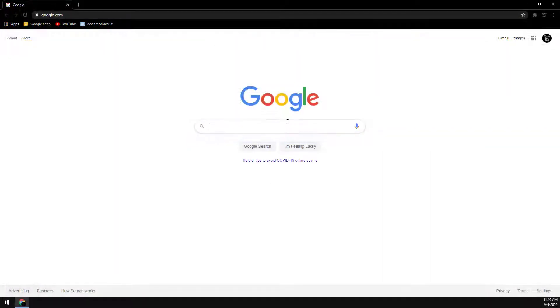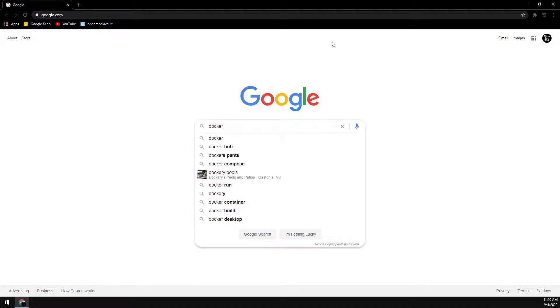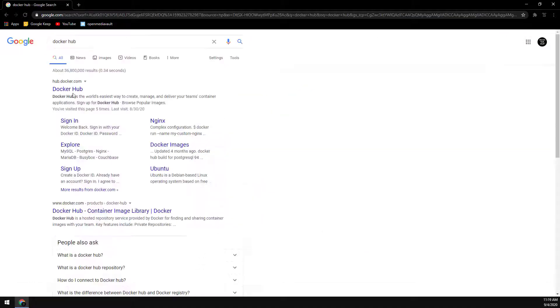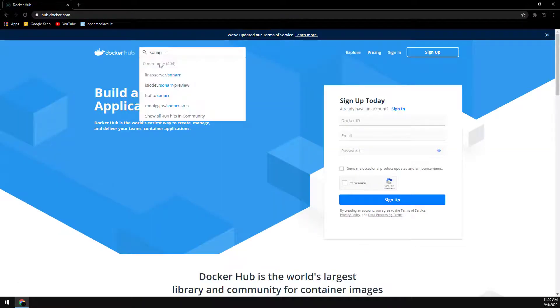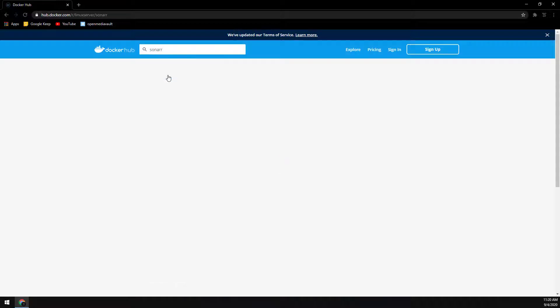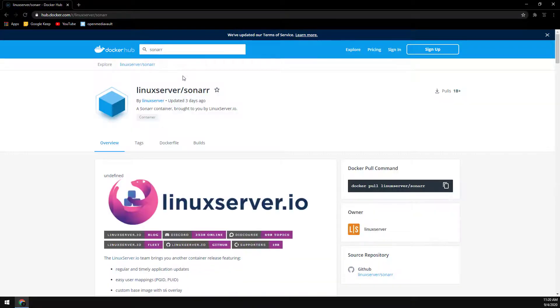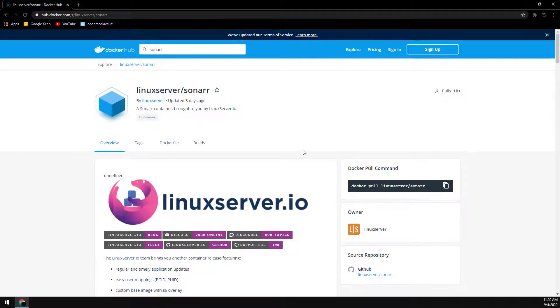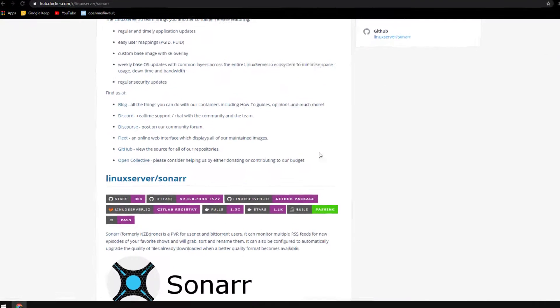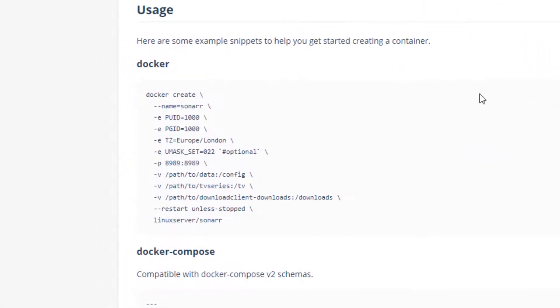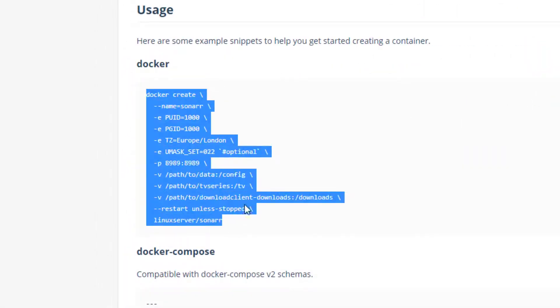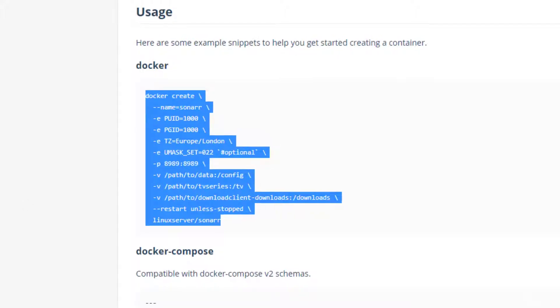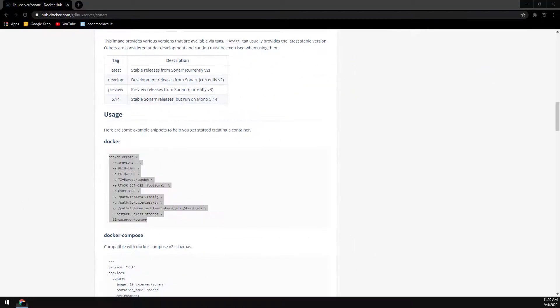Let's start off with sonar so we're going to head over to Docker Hub and search for sonar. I typically use the linux server.io builds. So just scroll down and find the docker config and we're going to highlight this information here and copy and paste it into the same notepad we copied the absolute paths into.